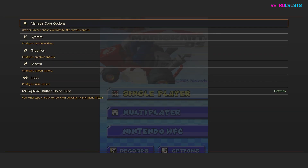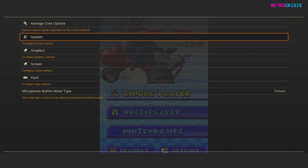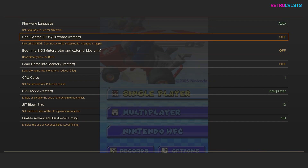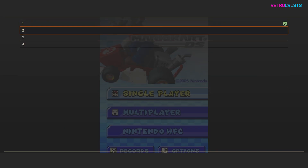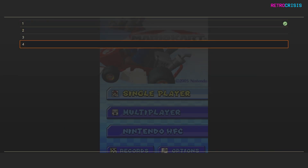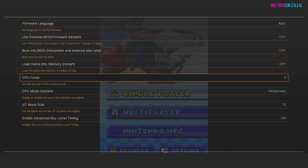These are the options that I use to upgrade graphics for Nintendo DS games. First, go to System, and then go down to CPU Cores, and change that to 4 — that's assuming you have a quad-core CPU on your computer. I think most CPUs these days tend to be quad-core or even more. Then go back a screen and go down to Graphics.